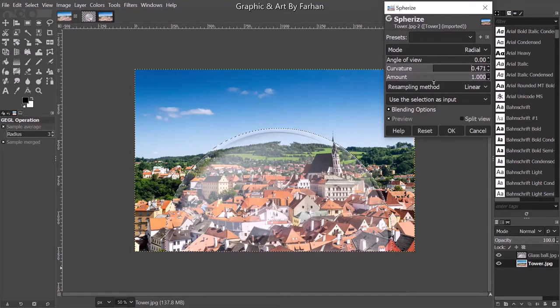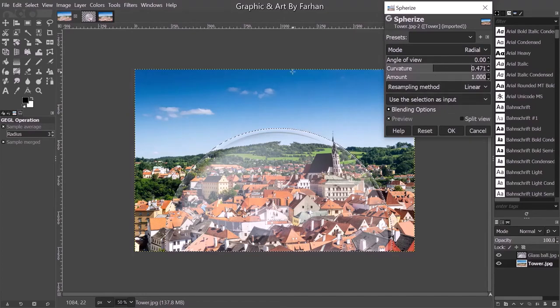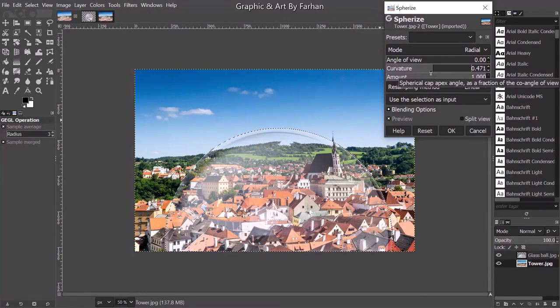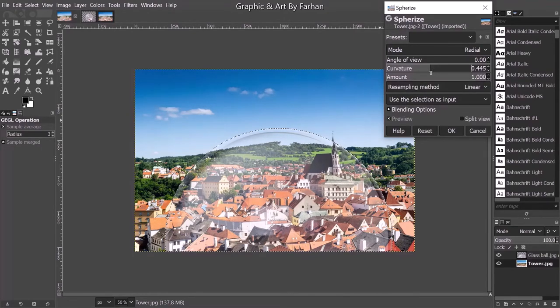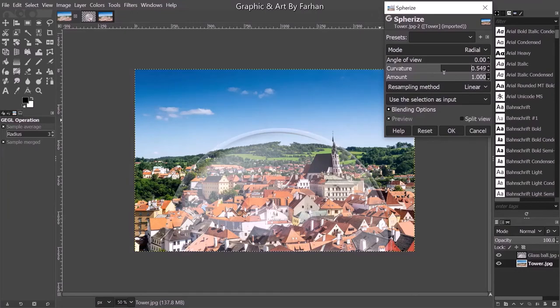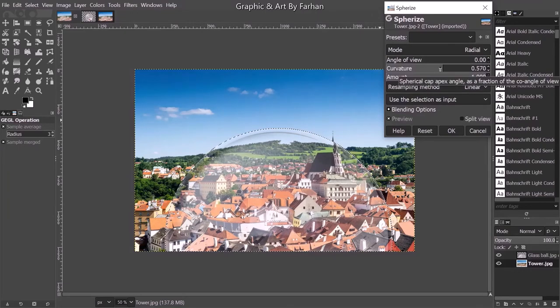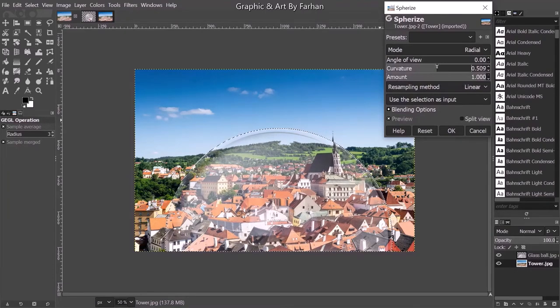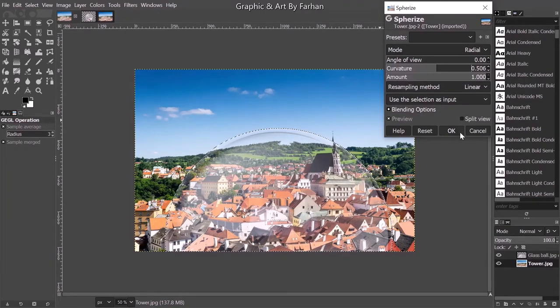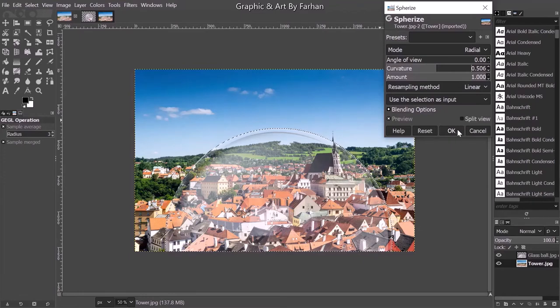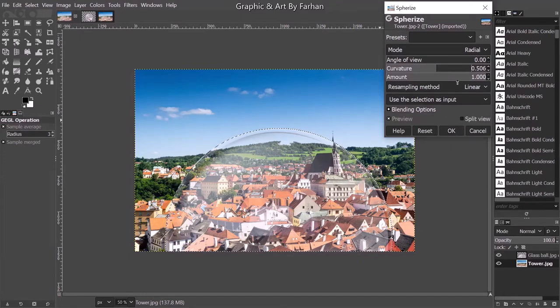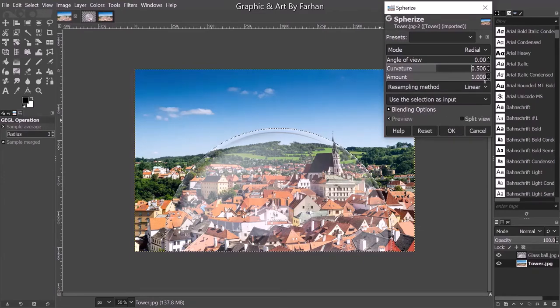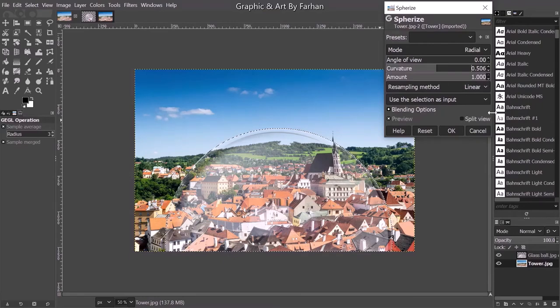I'll leave this to your jurisdiction, but I'm going to go with something like 0.506. Make sure the amount is 1. Click OK.